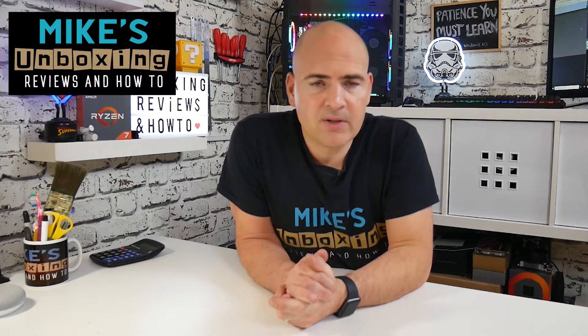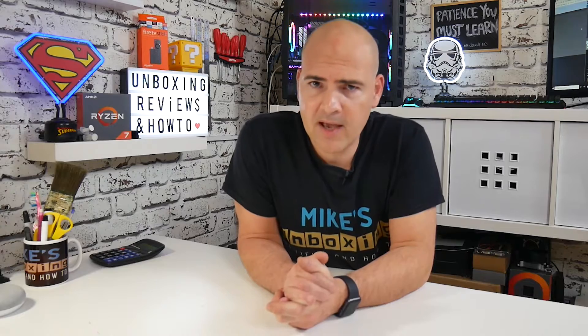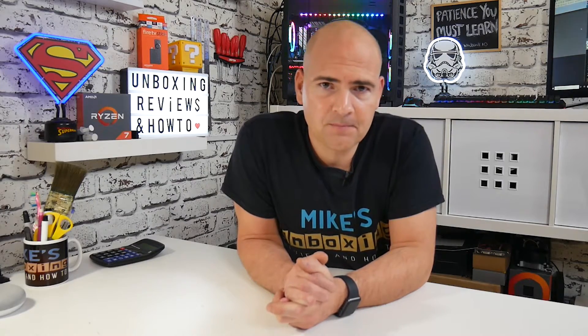Hi, this is Mike from Mike's Unboxing Reviews and How-To, and today I'm going to show you how to restore Windows Photo Viewer in Windows 10. Keep watching to find out how.